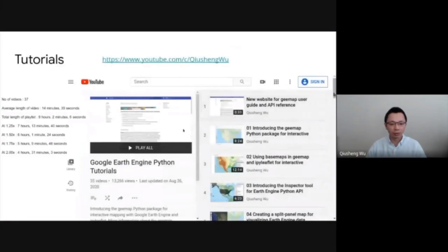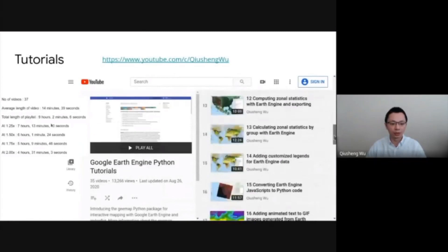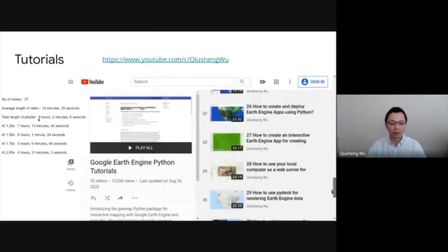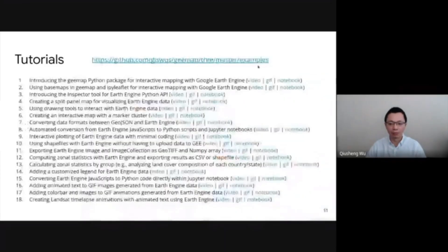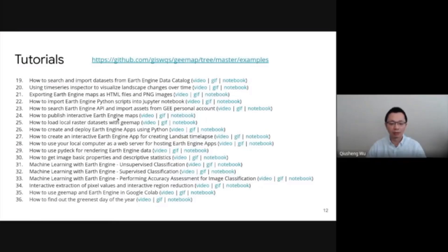Next, I'm going to show you some tutorials. I have created a YouTube channel just to share videos for this package, and so far I have created 37 tutorials with a total length of more than nine hours. You are welcome to check out my YouTube channel for more information. Here's the list of all the tutorials so far. For each tutorial, I have a full-length video, usually 15 to 20 minutes, a short animation of less than one minute, and a corresponding Jupyter Notebook so you can reproduce exactly what I did.